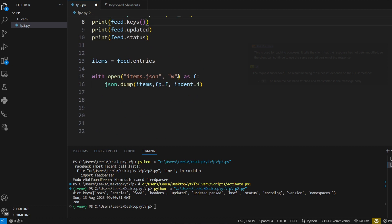I'm actually going to show you guys what each of the entries look like. So first I'm going to store it in a variable and then I'll dump it into a JSON file.